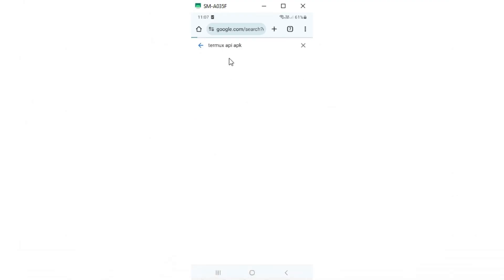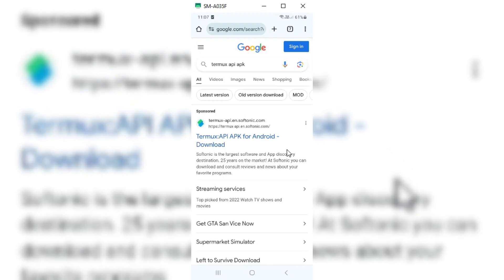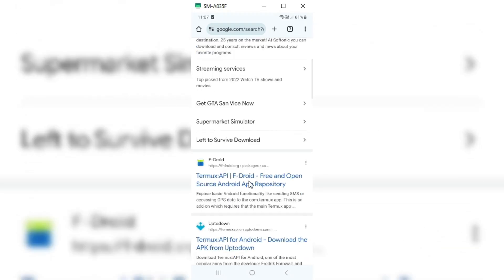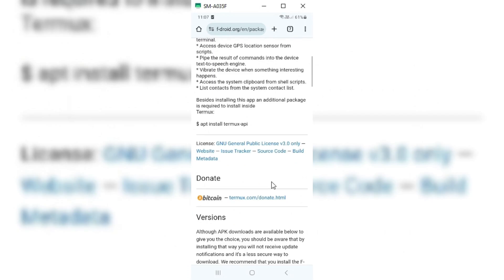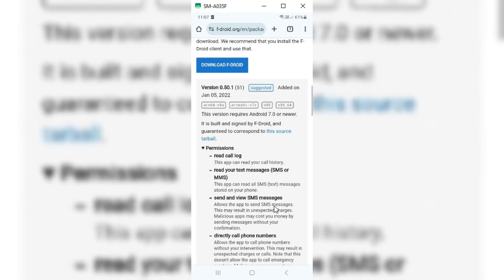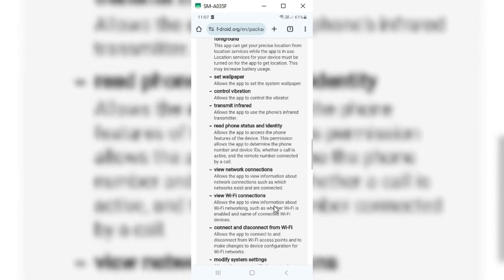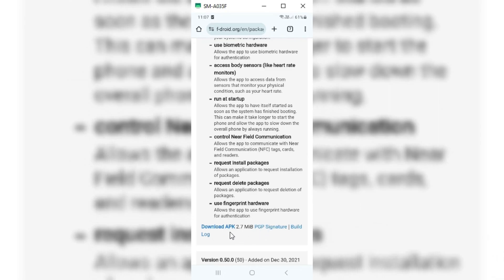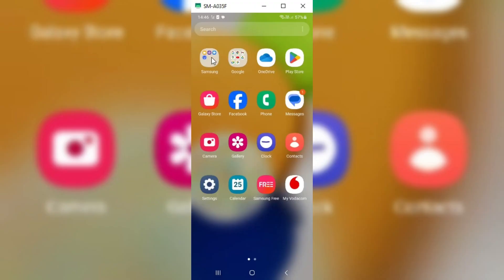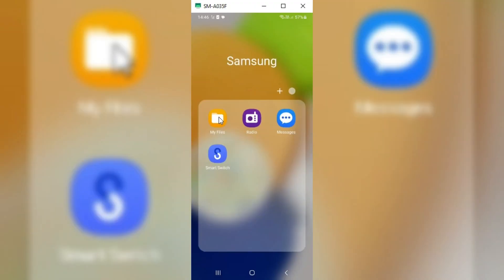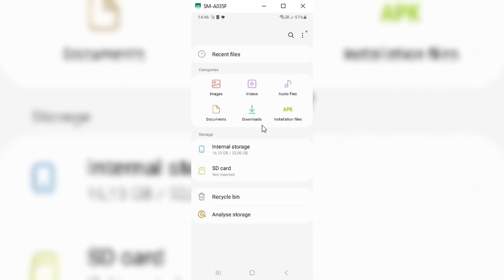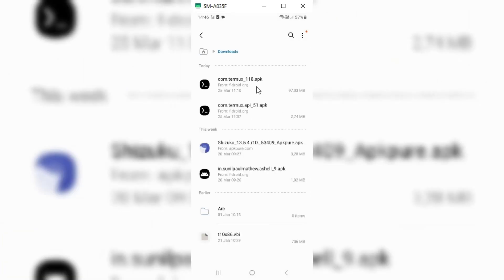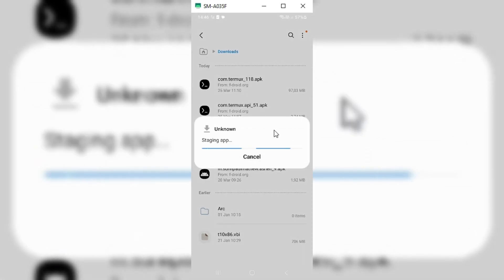The second app you need to install is Termux API. I will put these Termux app download links in the description. Once both Termux apps are downloaded, first install the Termux app, and once Termux is installed, then install the Termux API app.